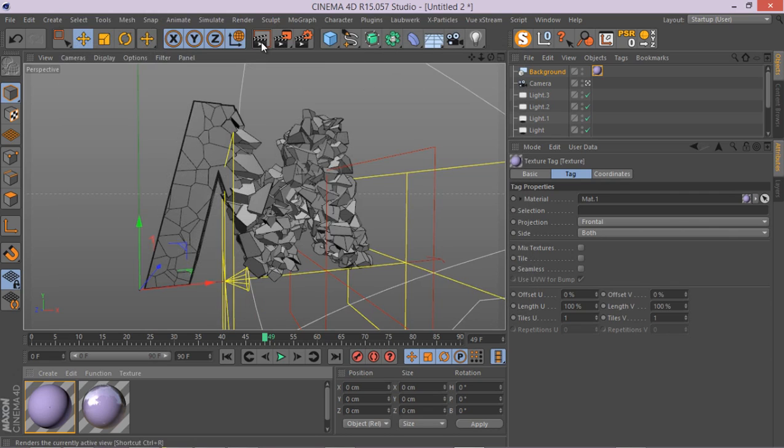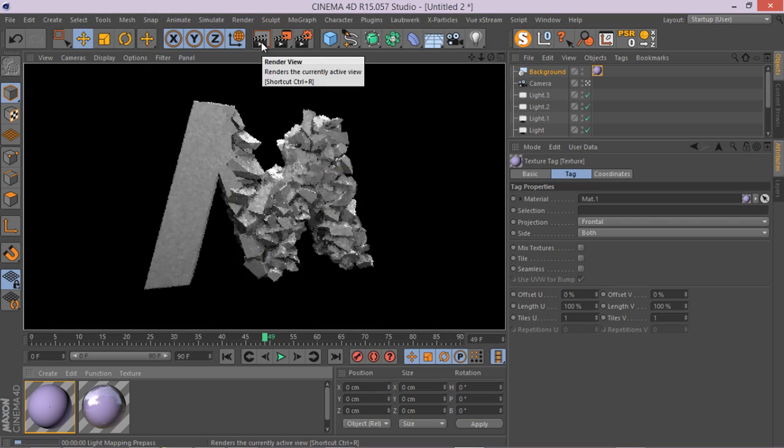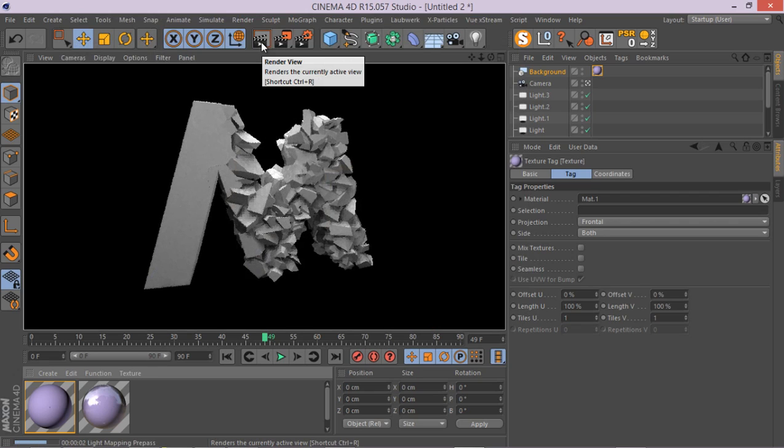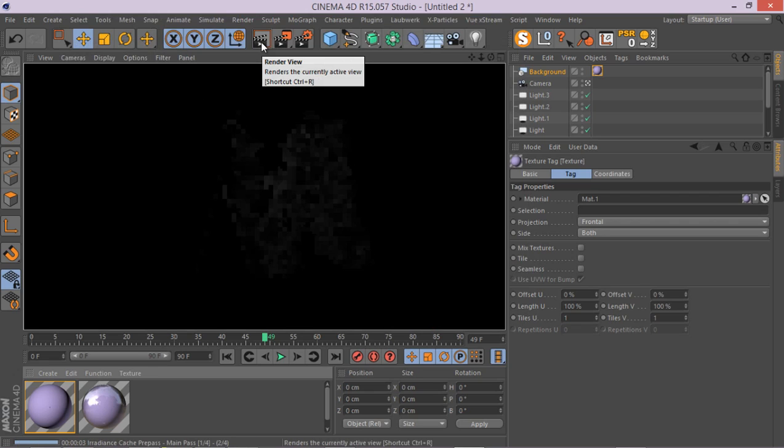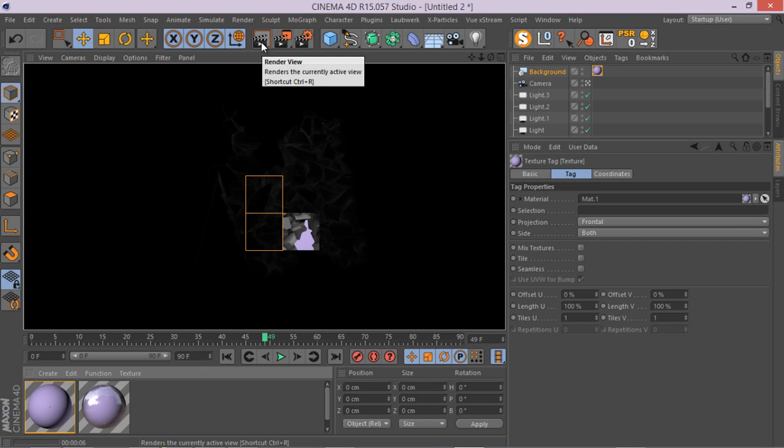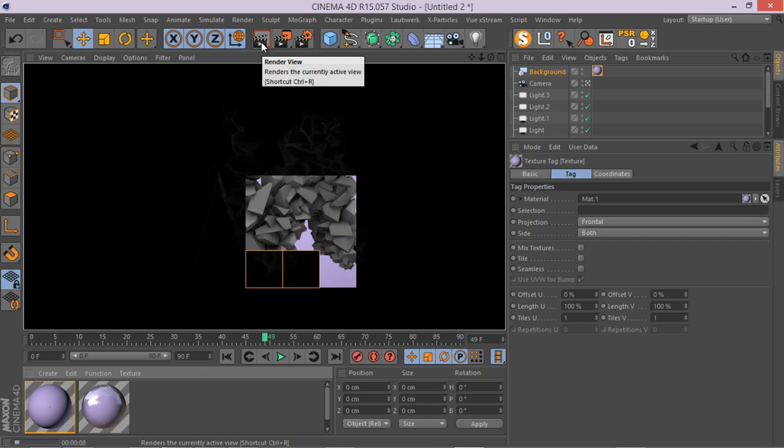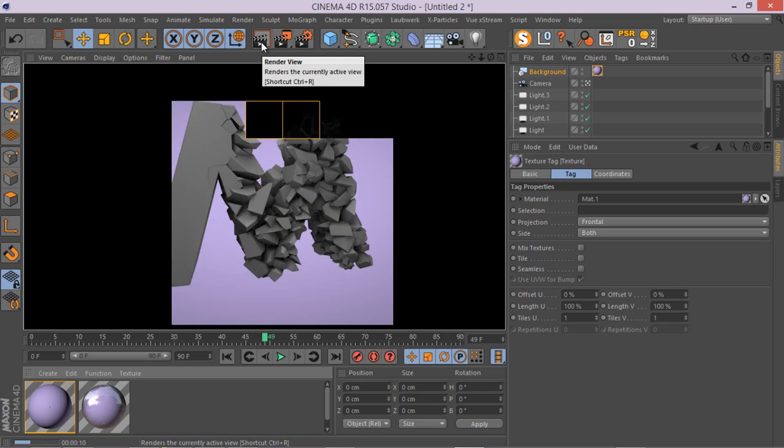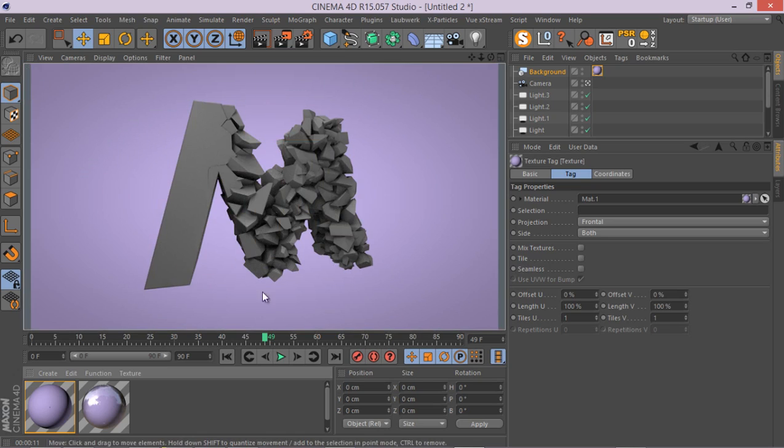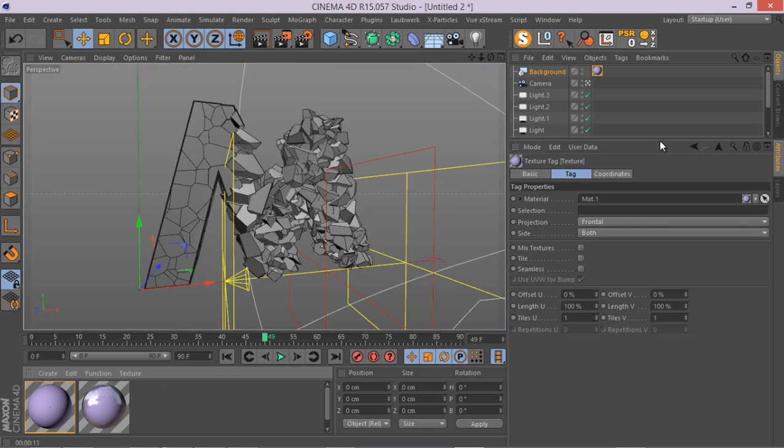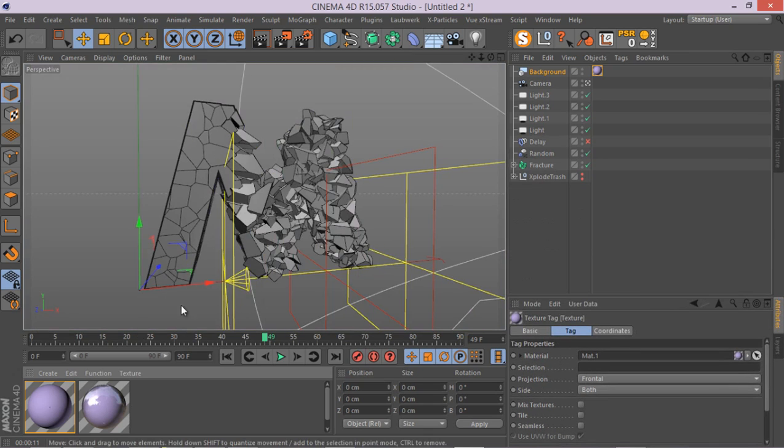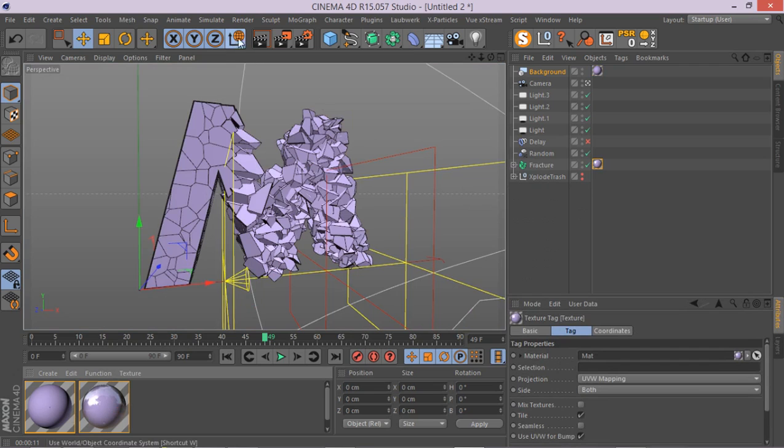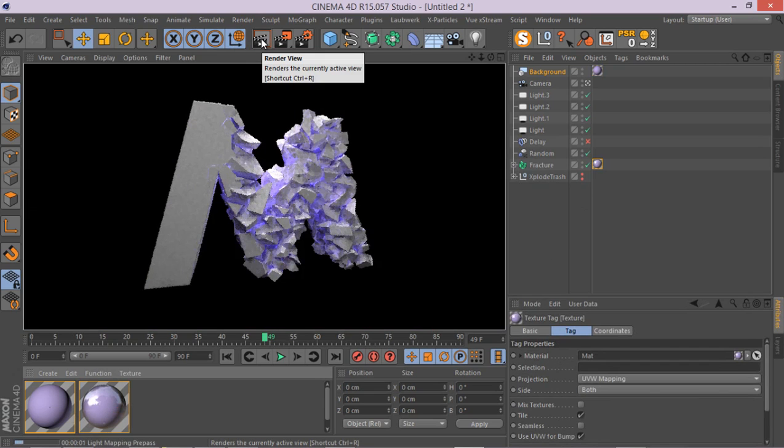And I think we can have a test render quickly and see what we have here. Okay, we forgot to apply our material. Let's do that. Go here and apply this to your fracture object. And let's render it again and see what we're going to get this time.